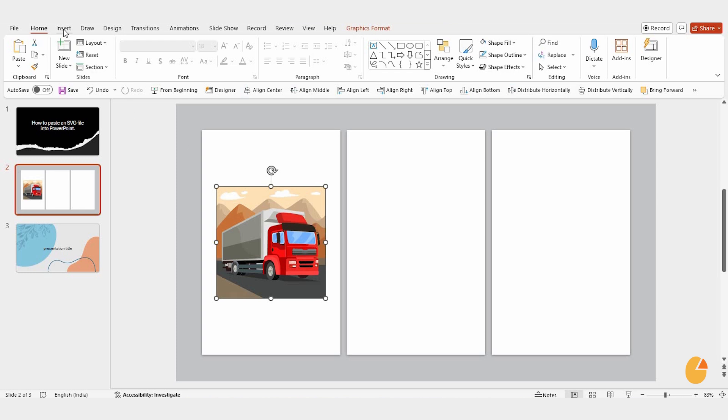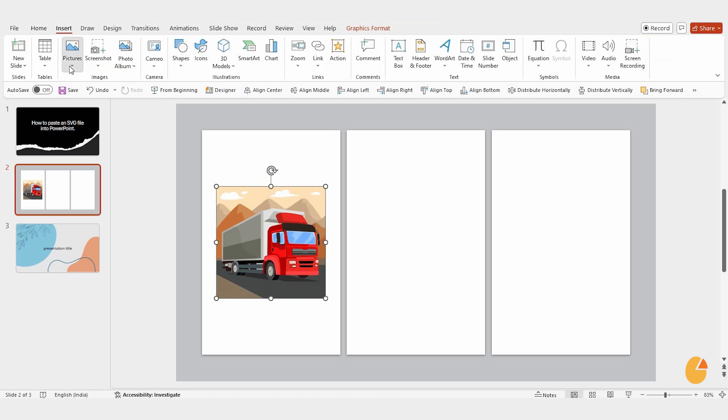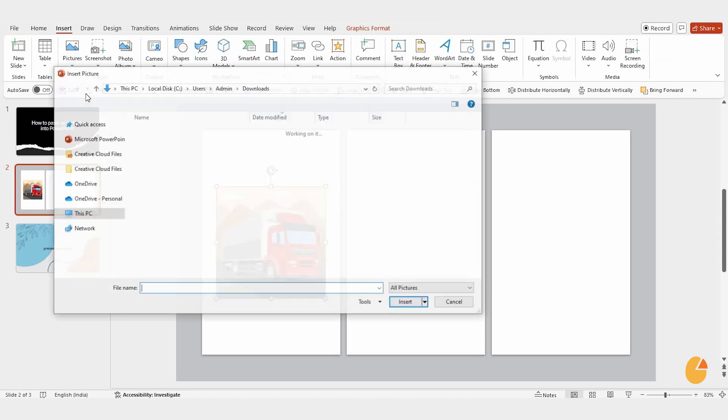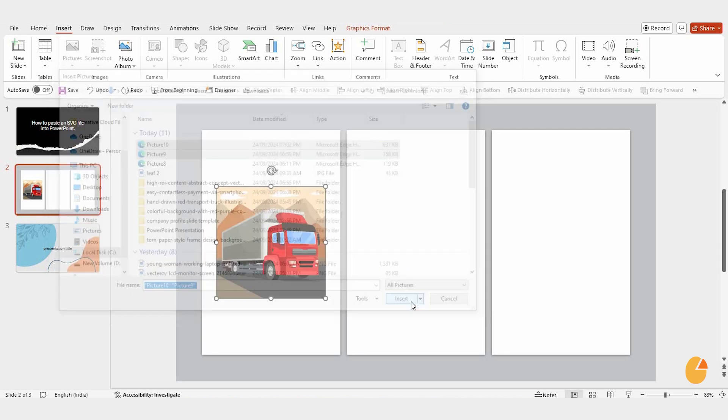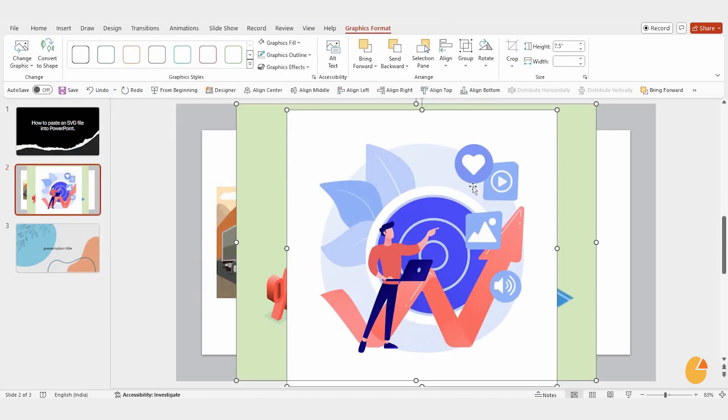Go back to insert, click pictures, choose this device and pick your second SVG file. Hit insert and there you have it.